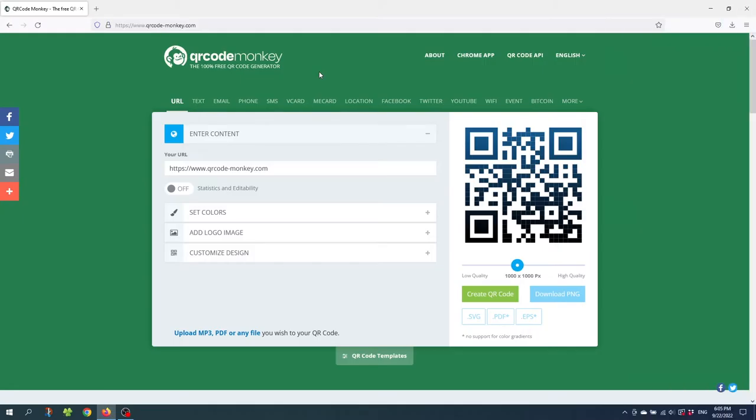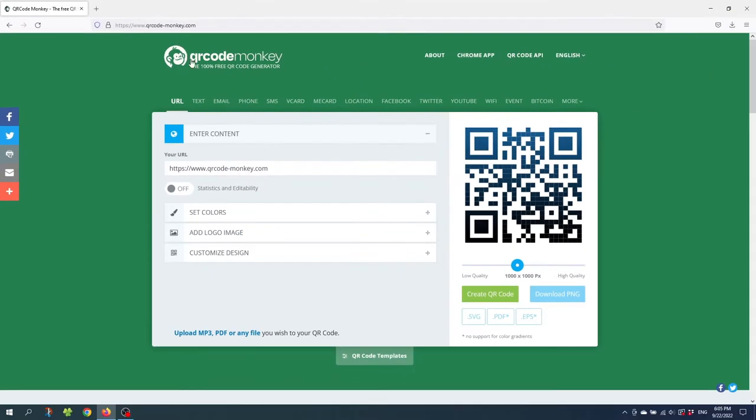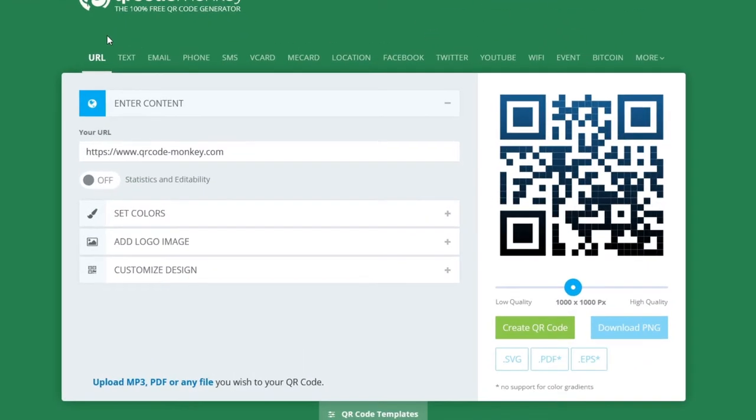So the first thing you want to do is open up your browser and type in qrcode-monkey.com and then you will get to this website right here. The cool thing about this website is that it lets you customize and generate QR codes for free without you having to create a user profile just to download the QR code.